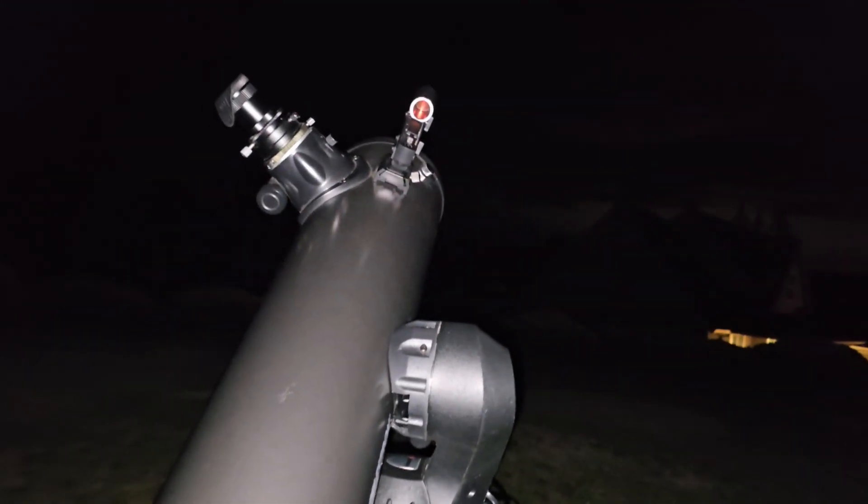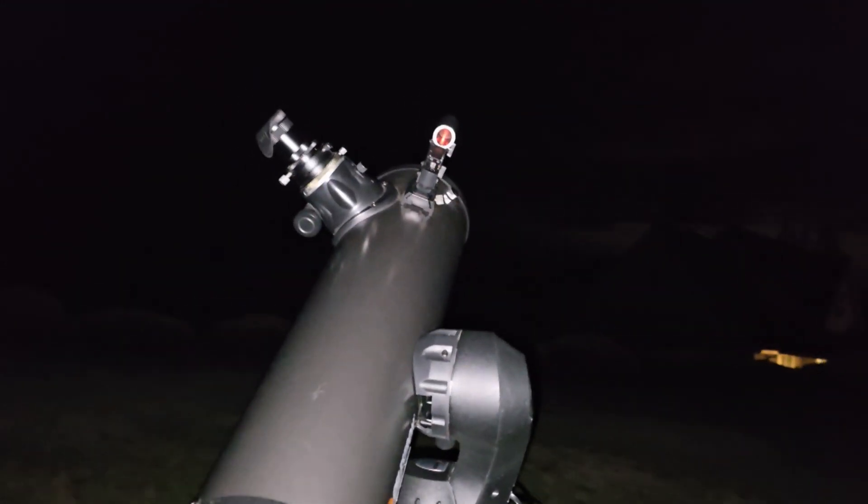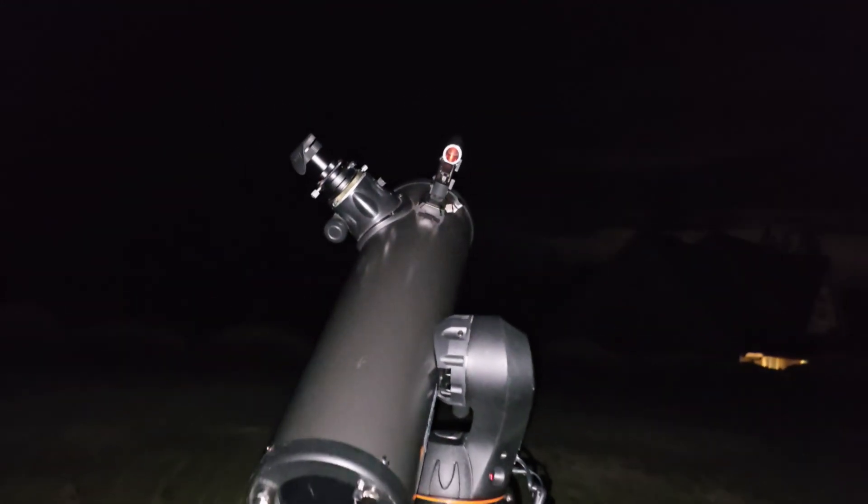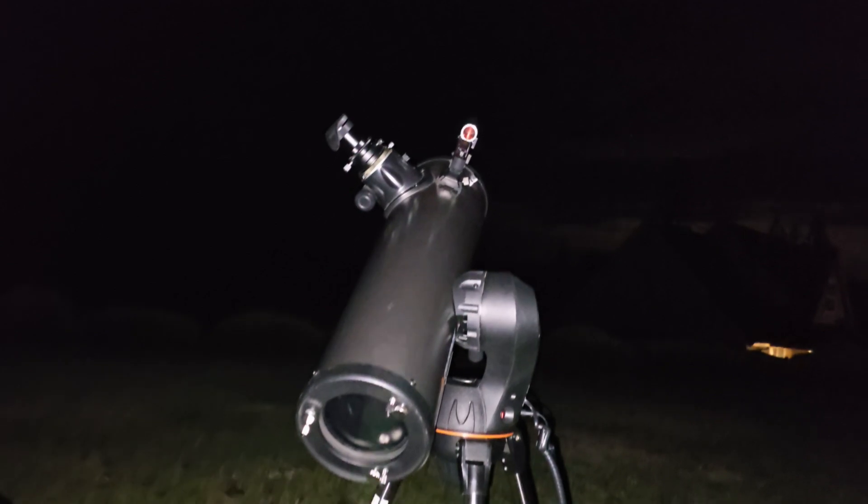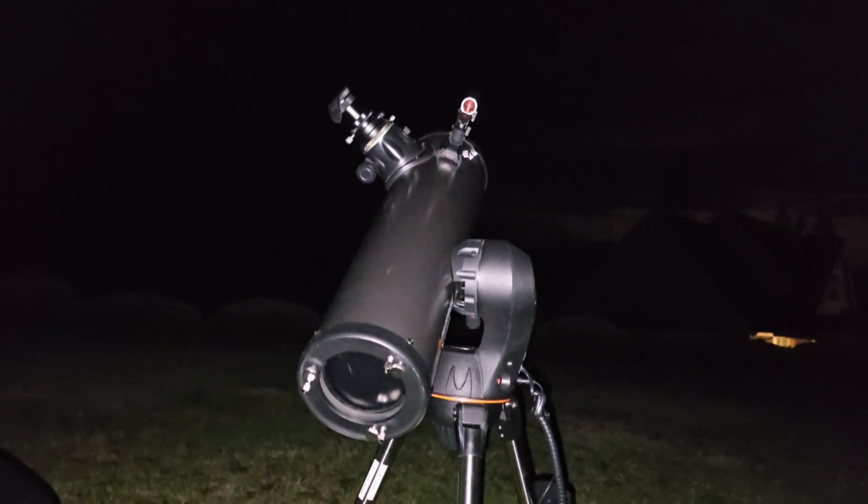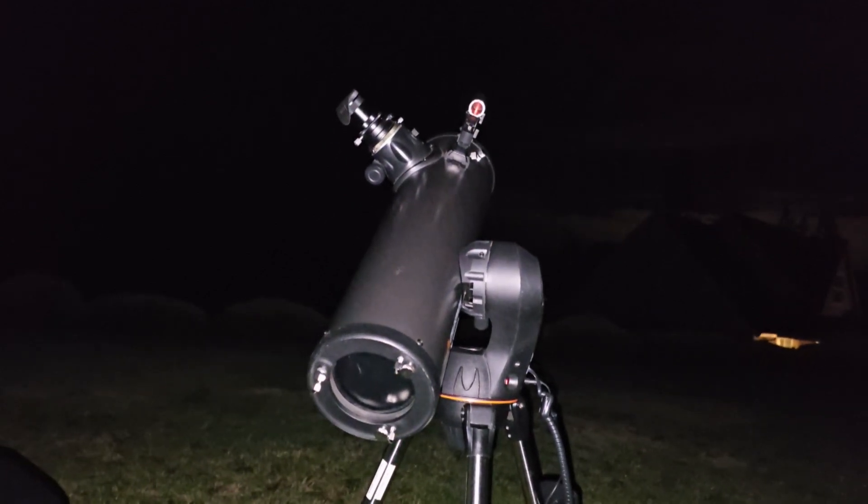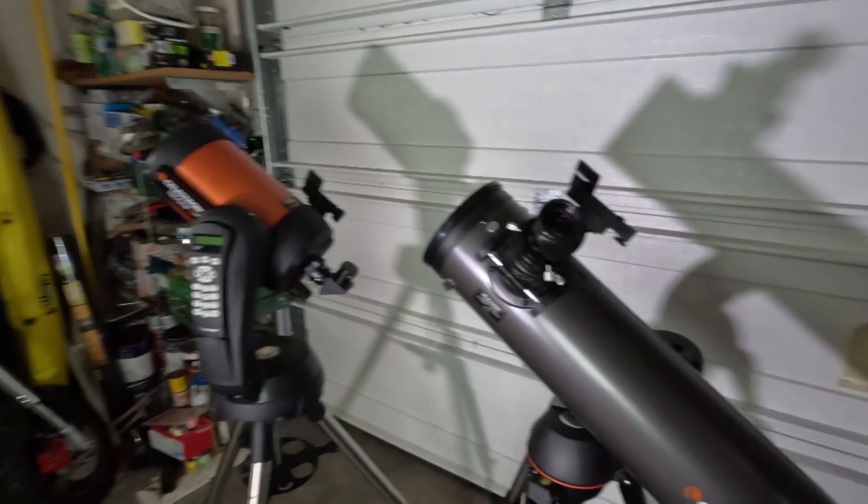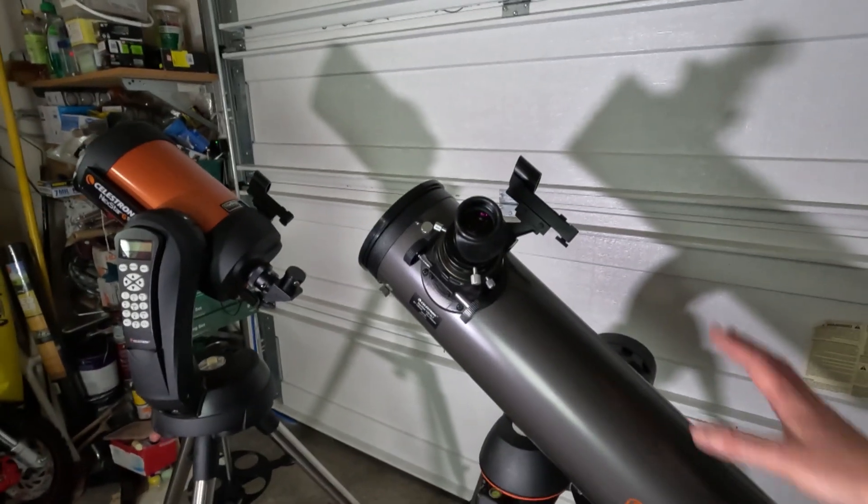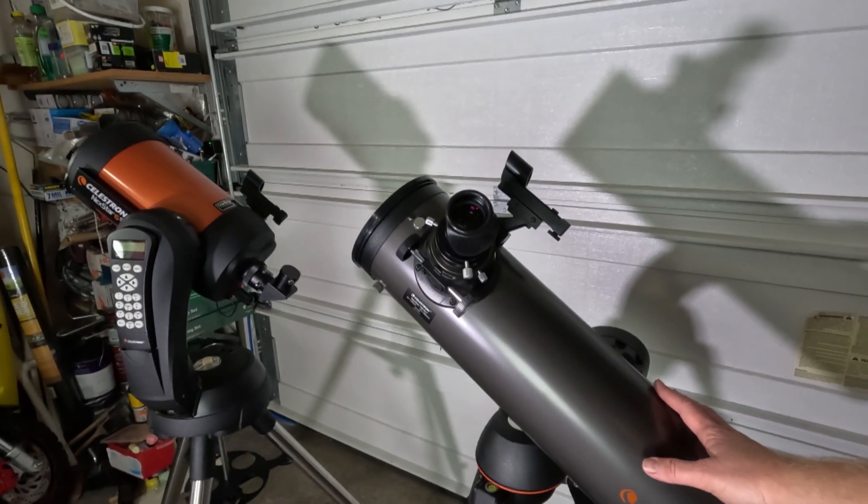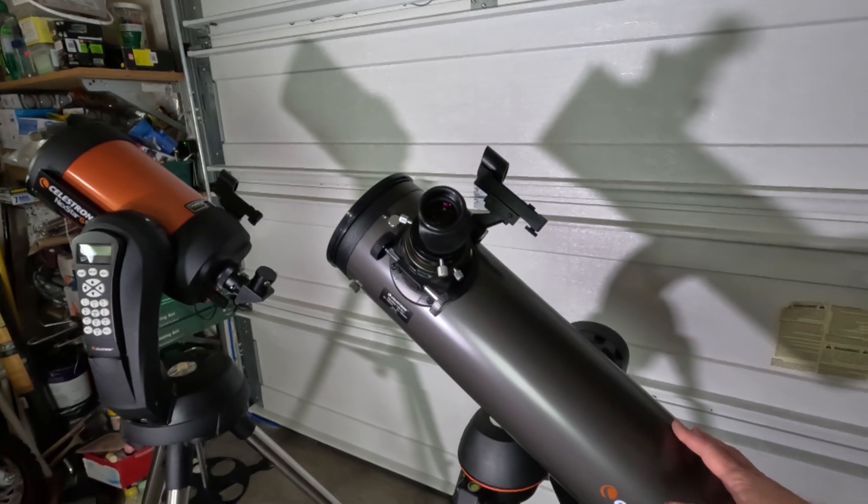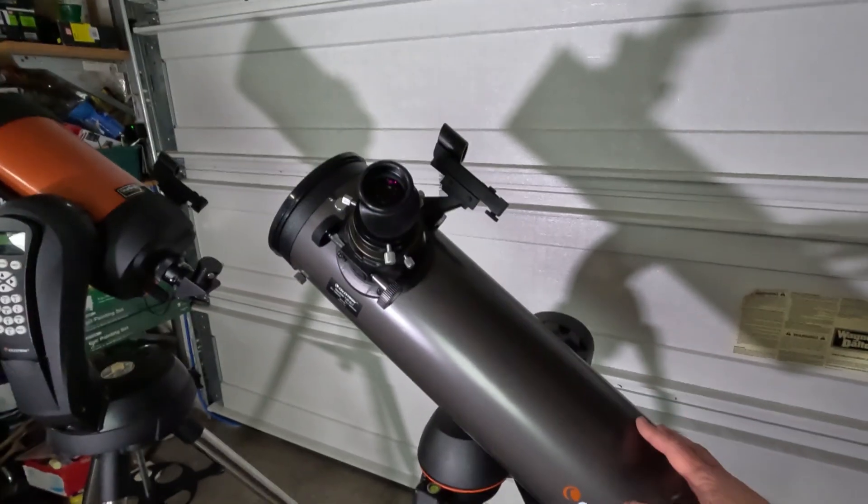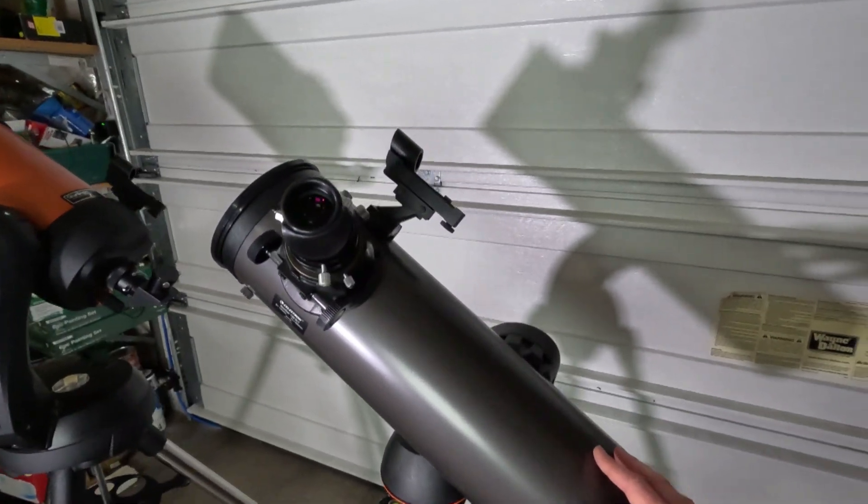The go-to accuracy was actually just as good as the Nexstar, at least on my particular sample. So I was really impressed with that. I was really happy to see that.